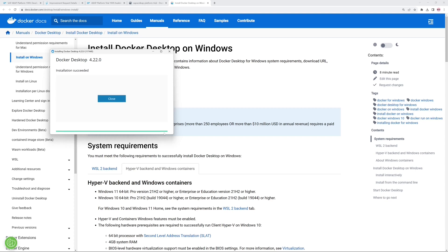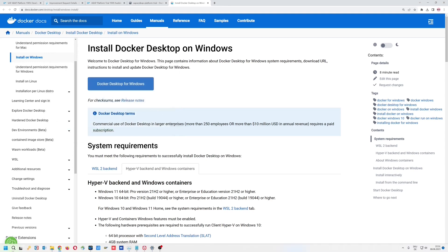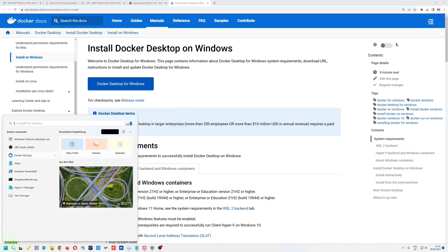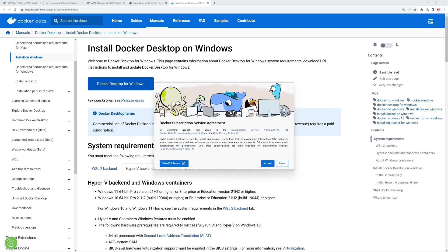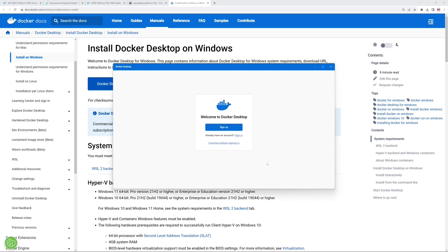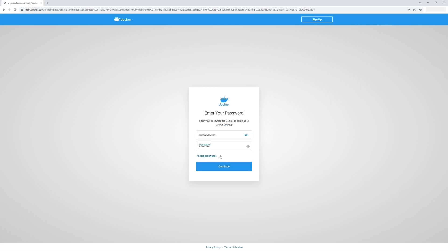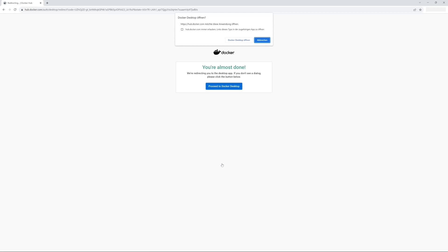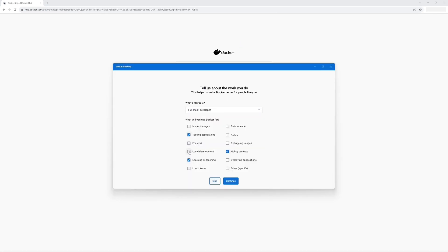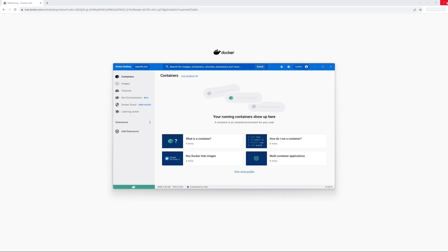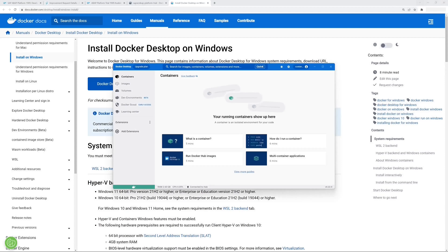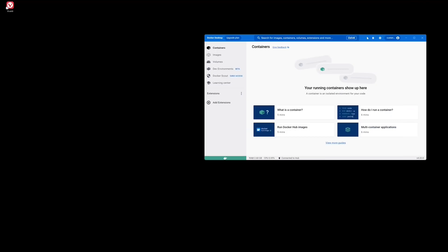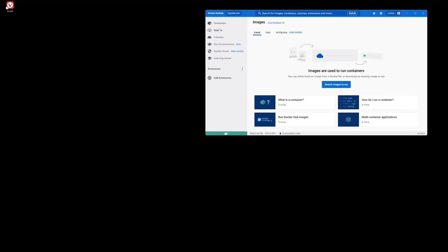This takes some time — I have sped this up a little bit. Then we open Docker Desktop with administrator rights, accept the service agreement, and sign in with our Docker Hub credentials. Then we proceed to Docker Desktop, check some checkboxes, and now we see the Docker Desktop application — already empty because we don't have a container or image yet.